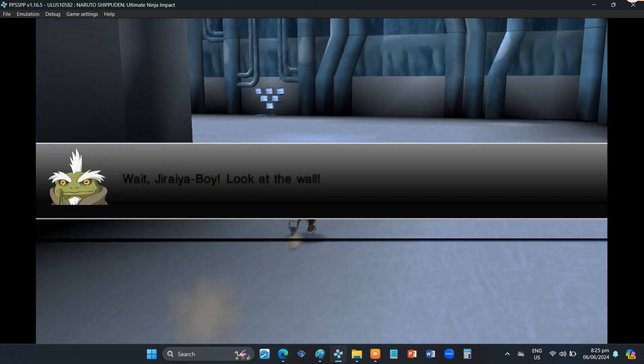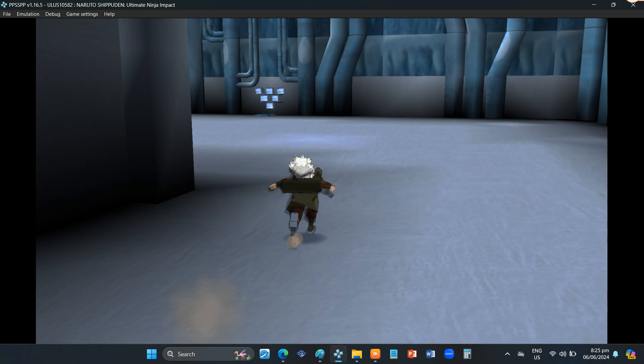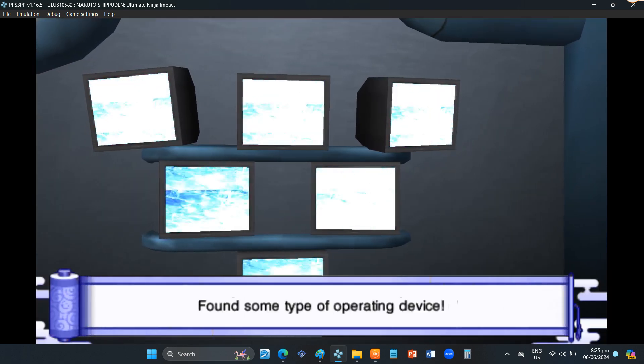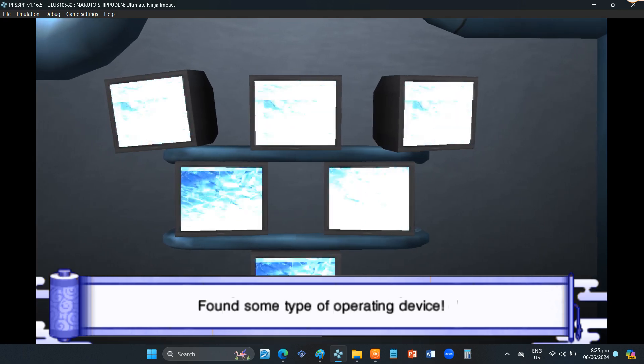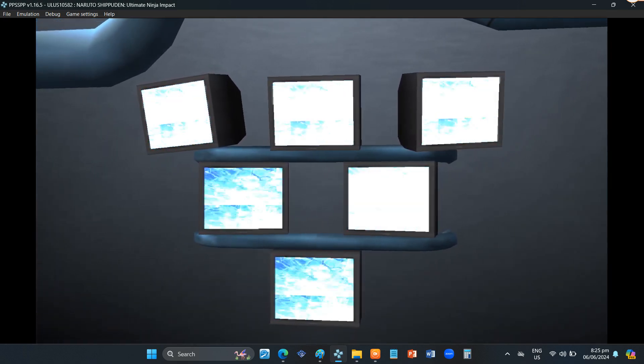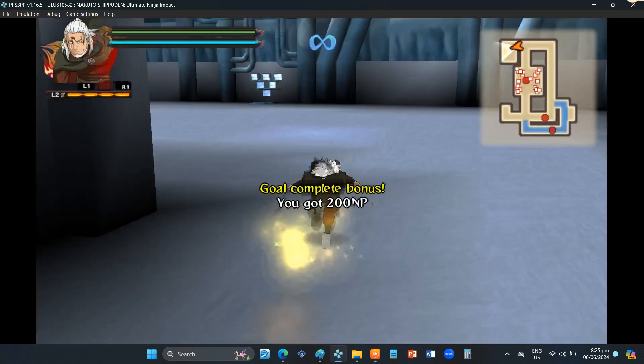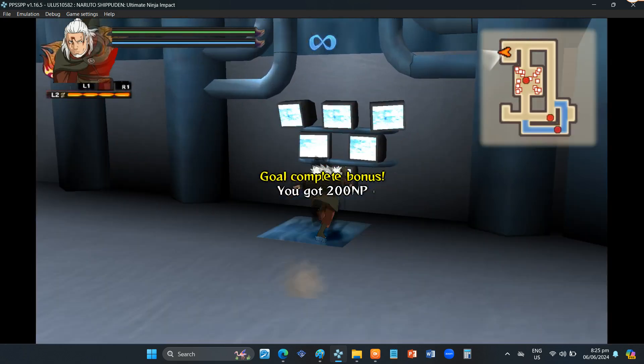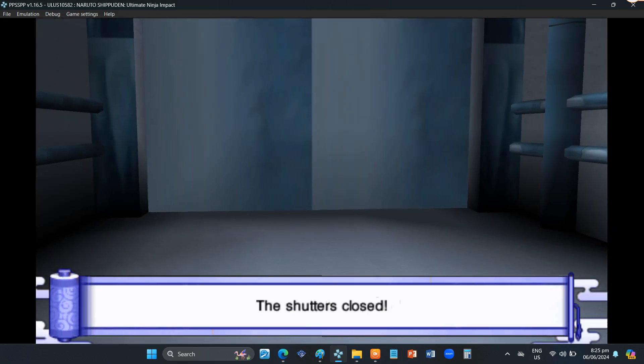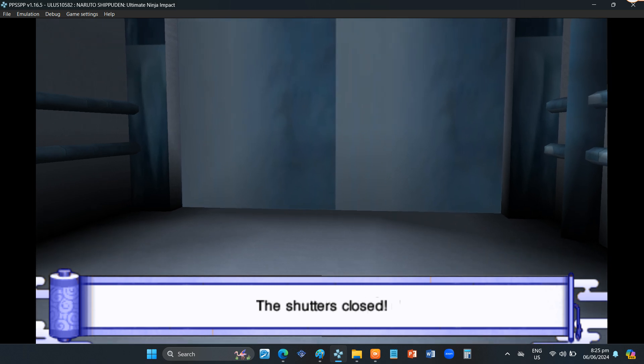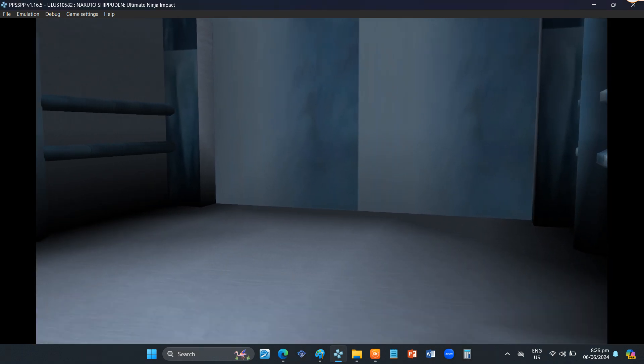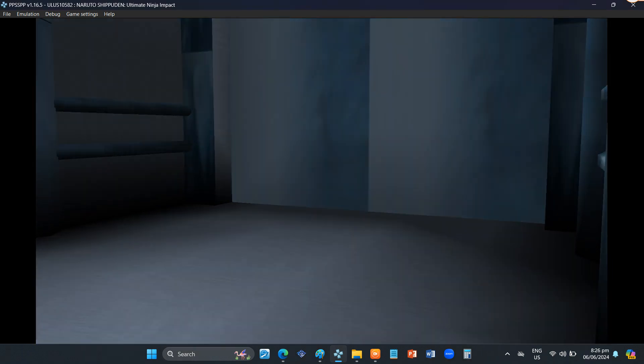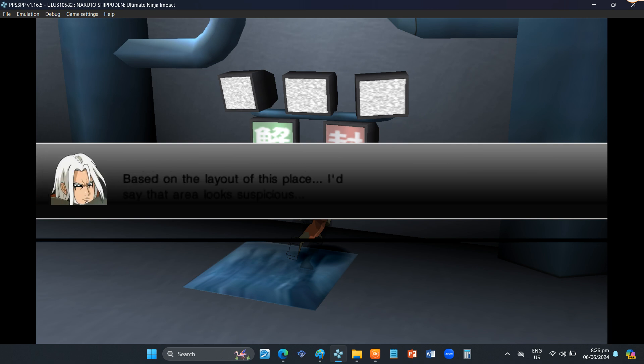Wait, Jiraiya boy. Look at the wall. It might be worth trying out. If we can find one more, we may be able to split Pain. Based on the layout of this place, I'd say that area looks suspicious.